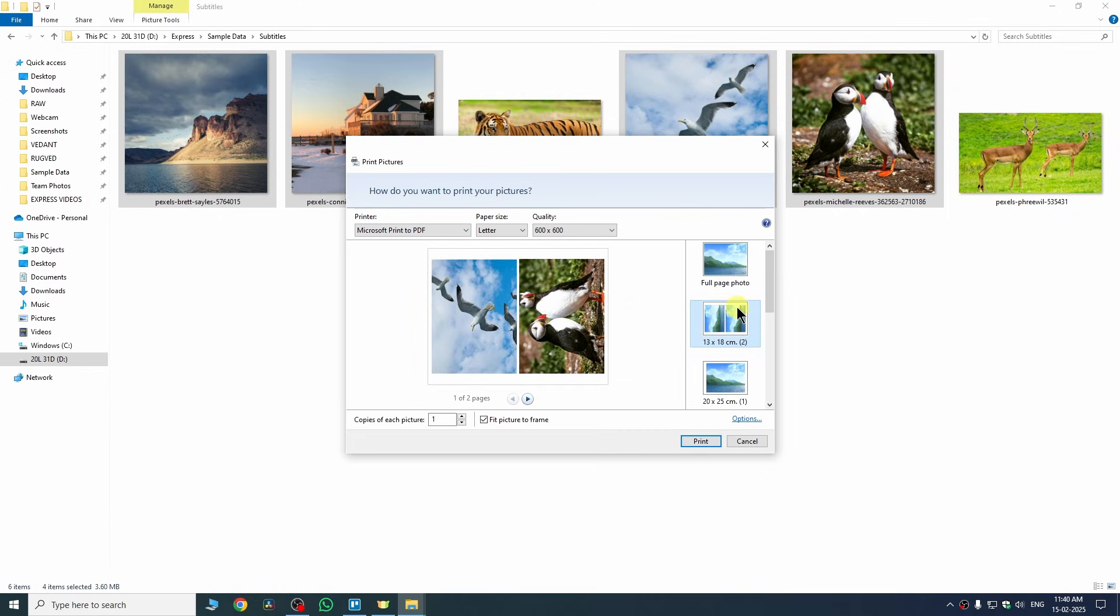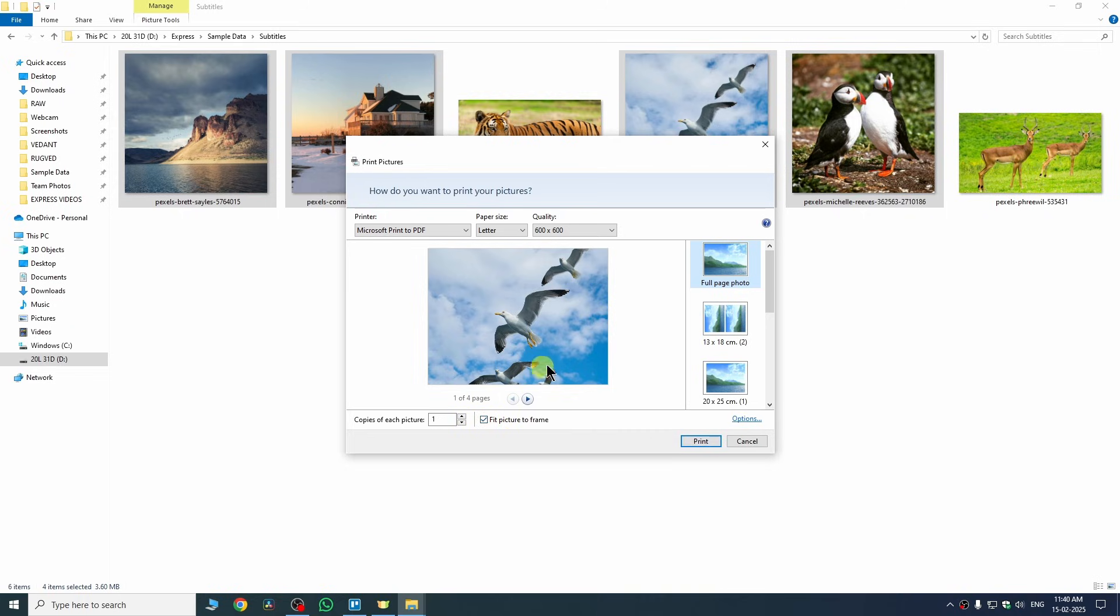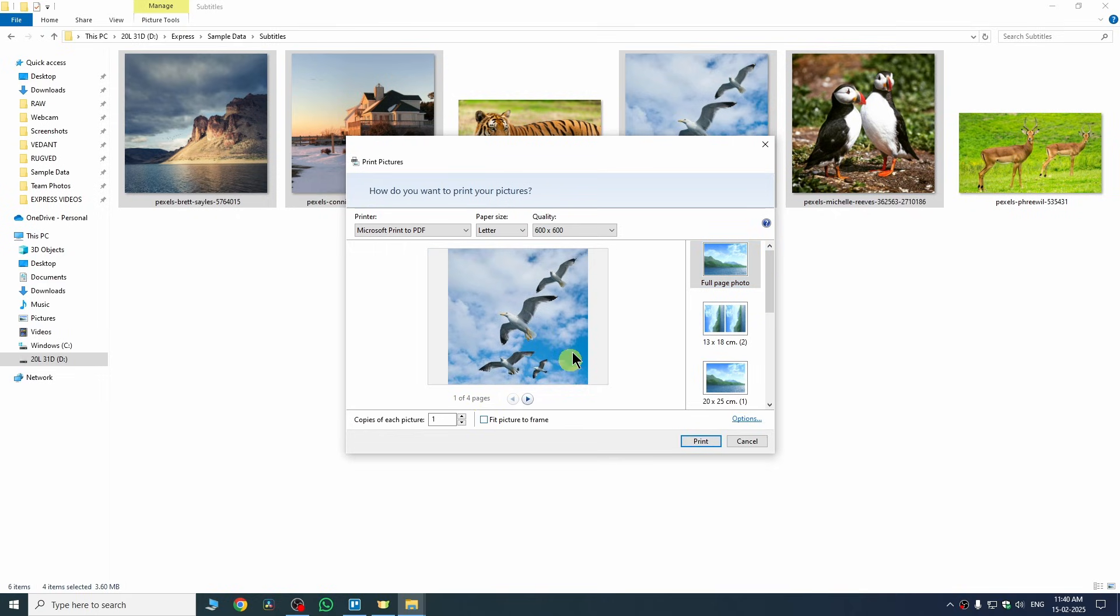We just need to select them if you want to choose any of them. I want to go with this one which is full page photo. Now we need to make sure that we need to uncheck this option which is fit picture to frame. Basically it is fitting your picture according to the frame, so we don't want it. We just need to disable it and then it will show us picture as it is.